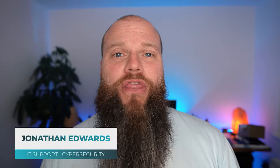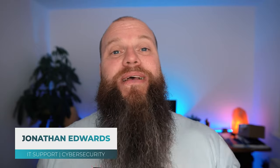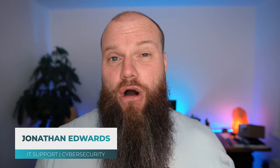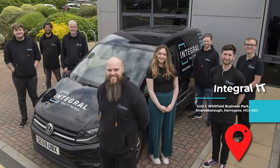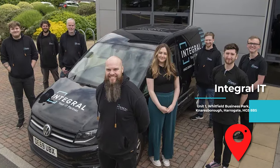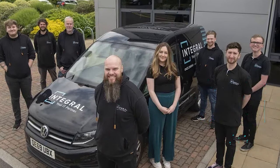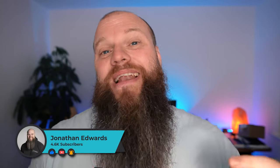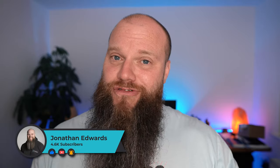But before we start, as always, a quick introduction. My name is Jonathan Edwards, and I'm a business IT consultant from Yorkshire in the UK. My IT company helps businesses all over the UK with their IT support and their cybersecurity. Now, do me a quick favor. If you get any value from this video, please subscribe to my channel. It really helps.